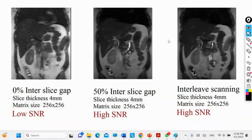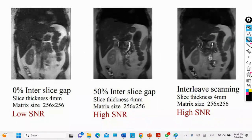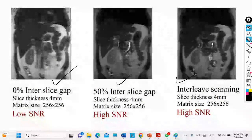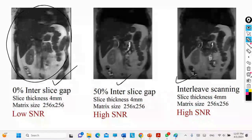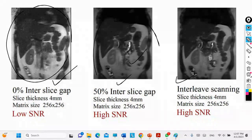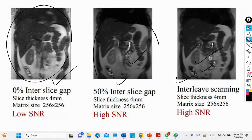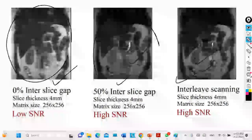This method improves your results. When you take slices one after another without any space between them, you have crosstalk. That is why, for example with a four millimeter slice, you need to leave a gap between each slice. The gap helps eliminate the trapped artifact in the image, making the image clearer. Increasing the gap improves image quality and also allows you to cover a larger area in less time.